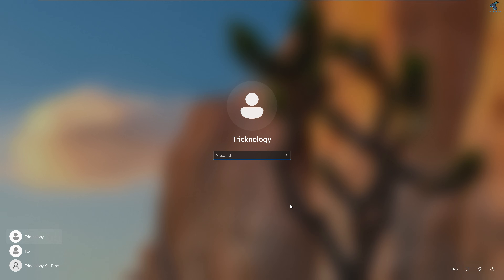Hi guys, welcome back to my channel Technology. Today in this video tutorial I will show you guys how to reset a forgotten Windows 11 password. You just need to follow along with me.